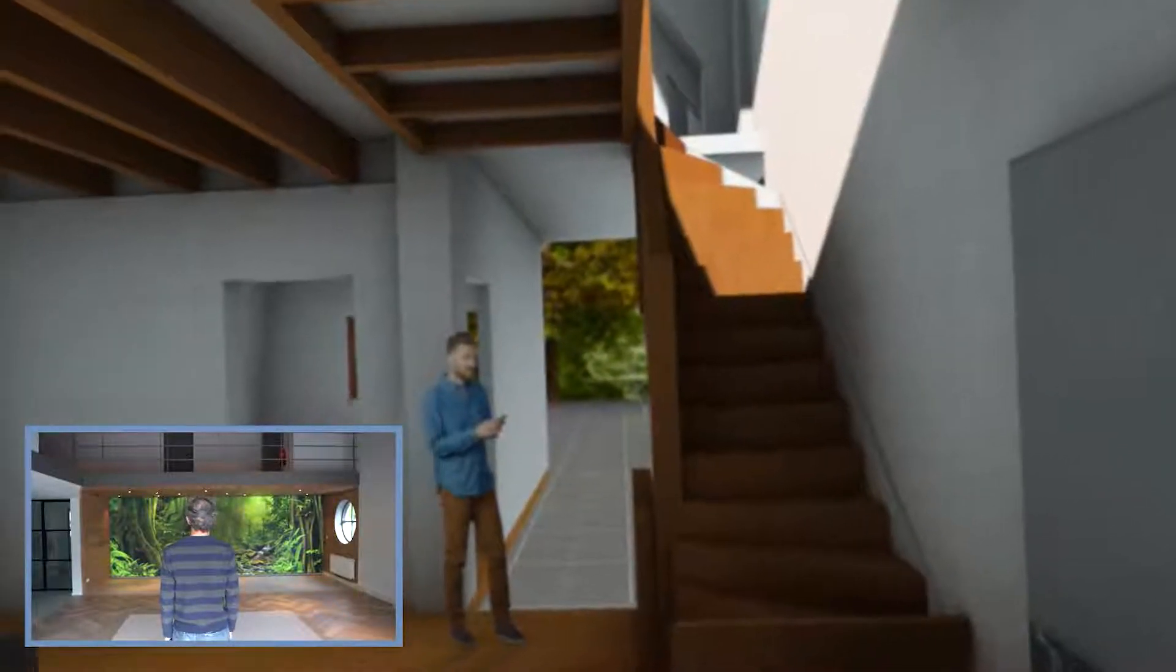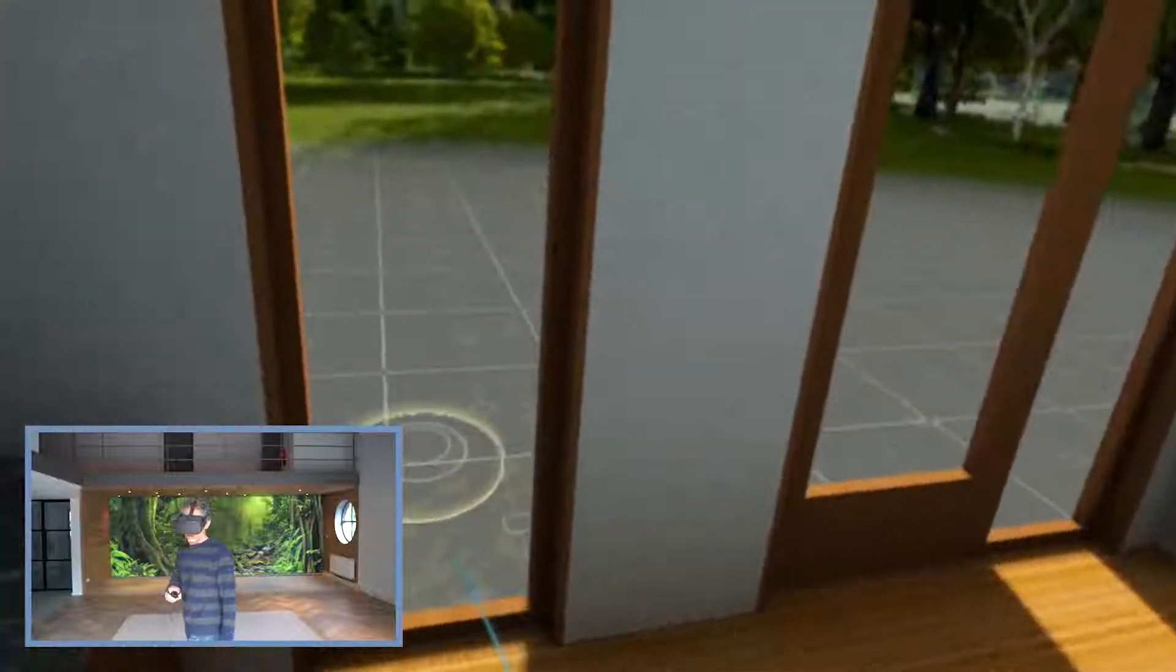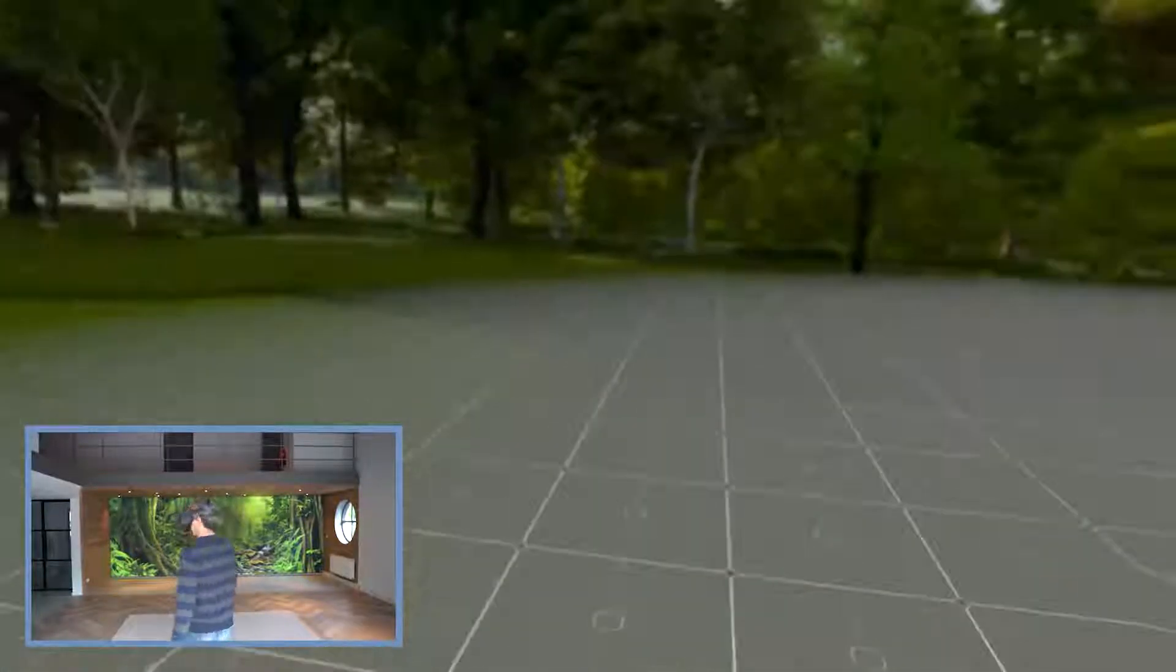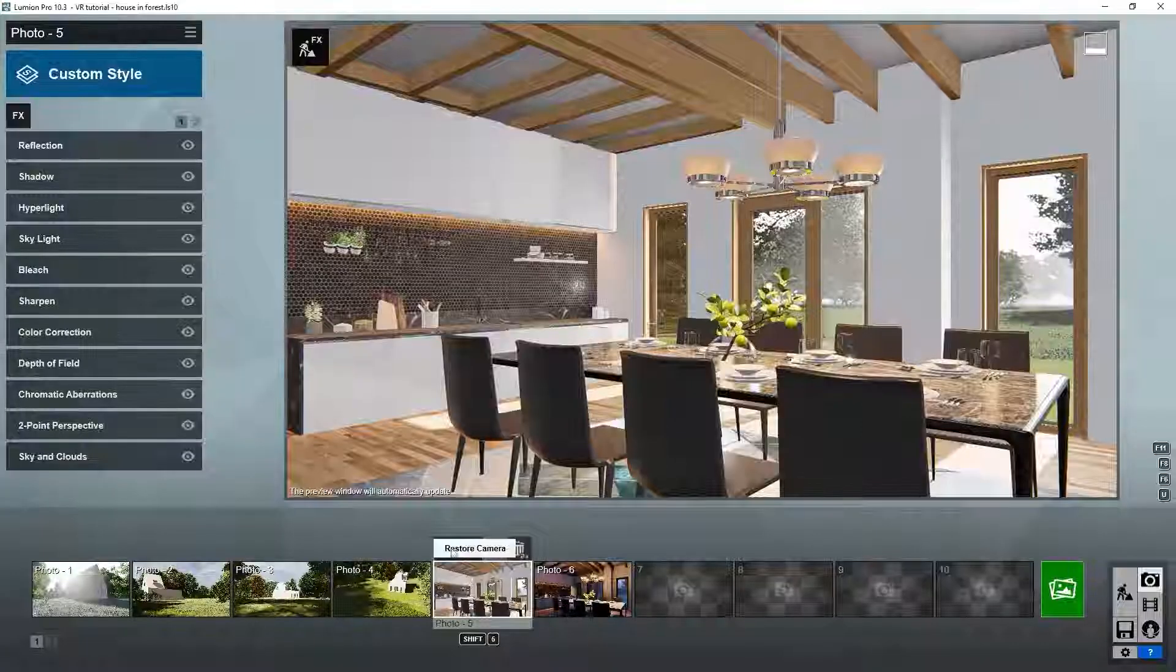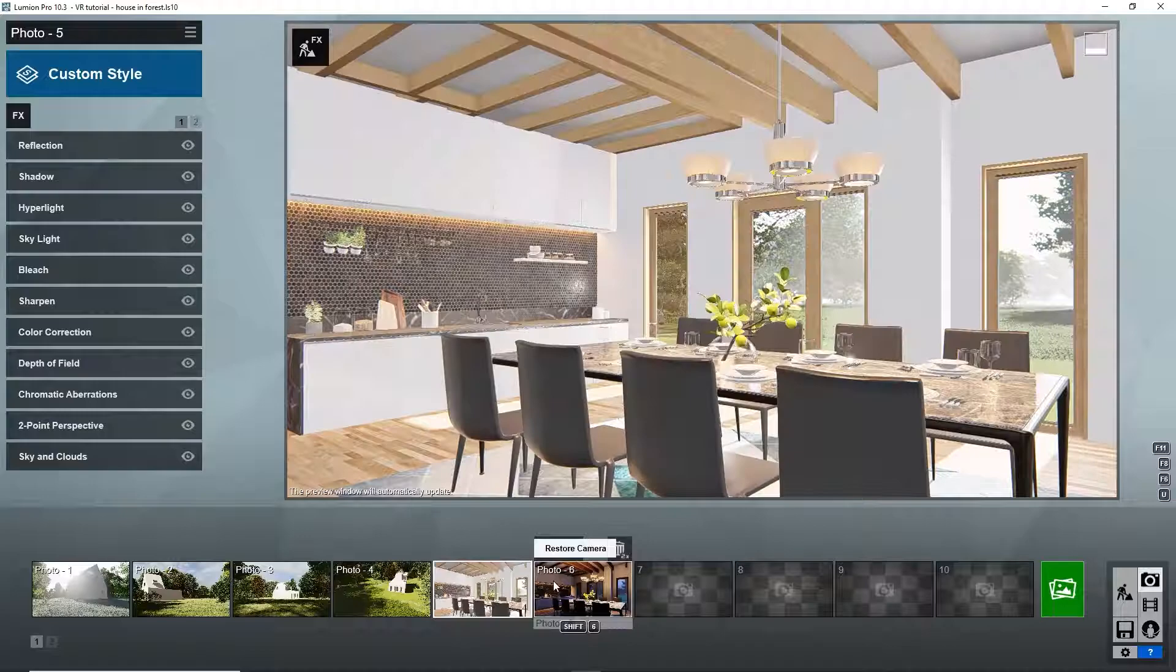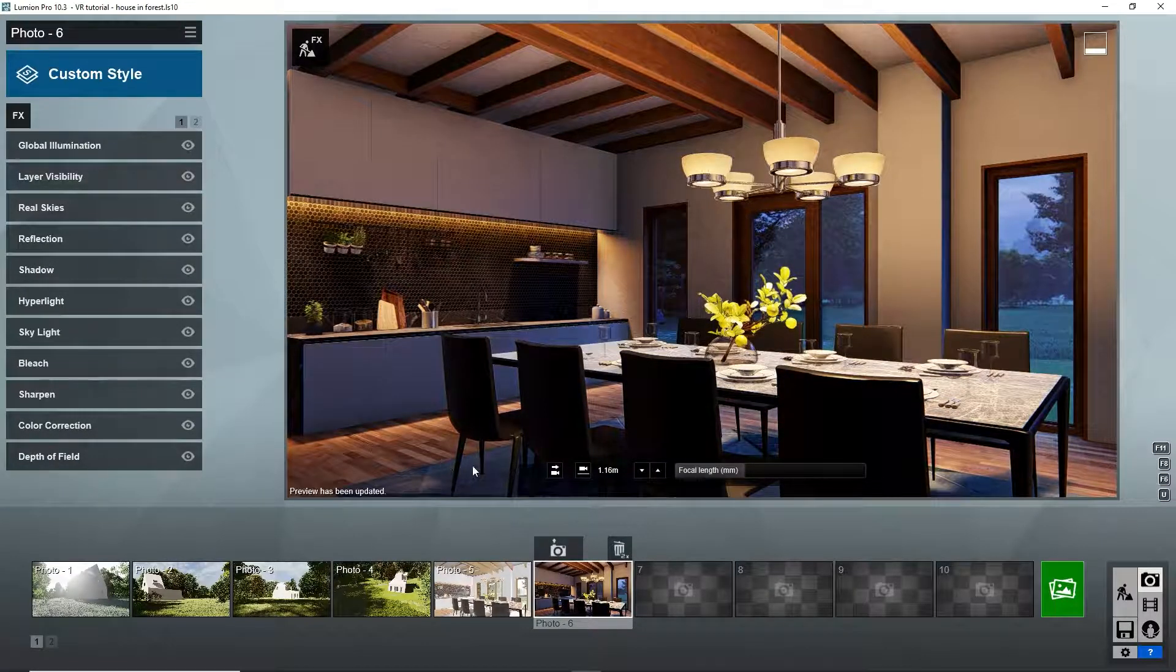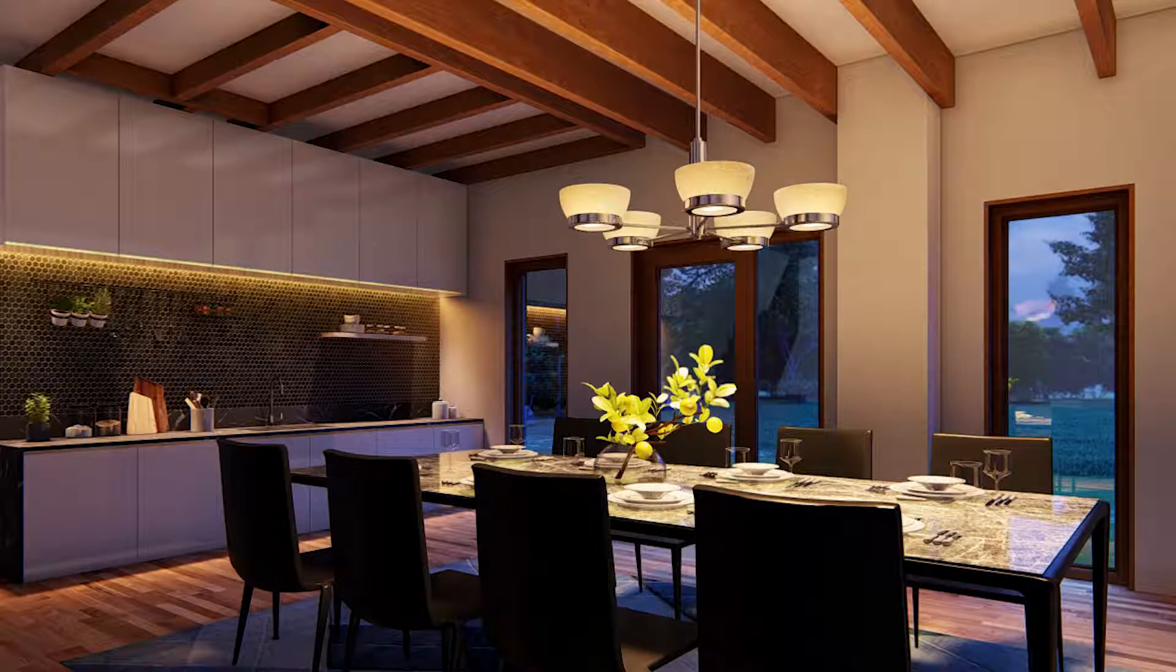Sketchfab VR is great for getting an immersive feel of a design's dimensions. But when it comes to communicating a design to its fullest extent, Lumion makes it easy to prepare a series of photorealistic videos and pictures that highlight the finer details of your project, all while helping audiences feel and experience the spaces you've designed.